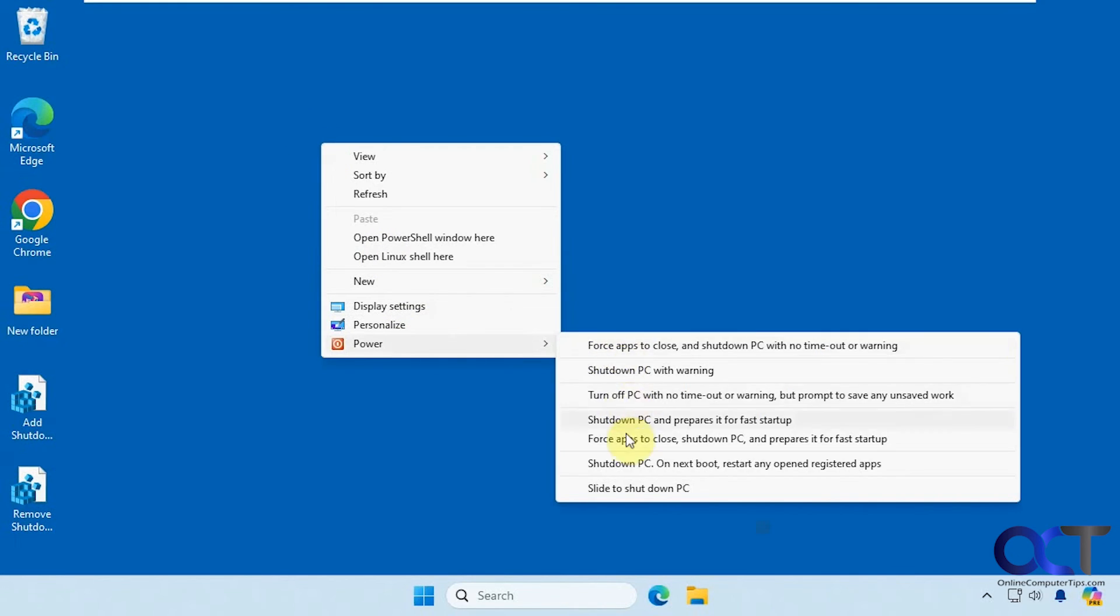So let's see what else we have here. So you'll notice too, these are all shutdown commands. They're not restarting, just shutting down.